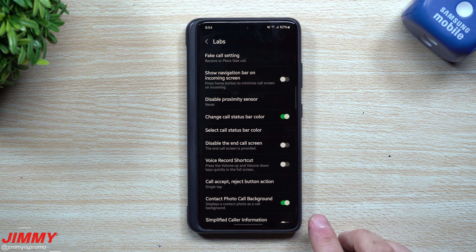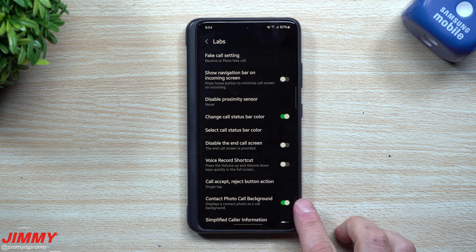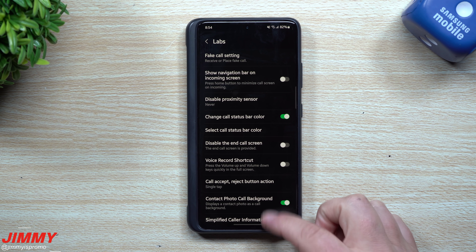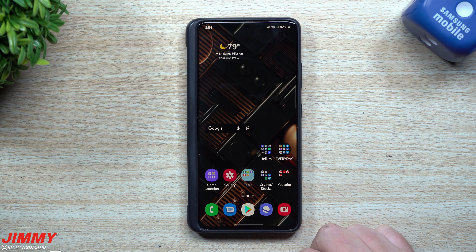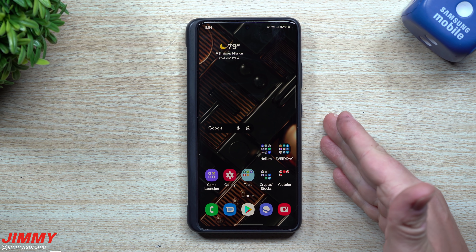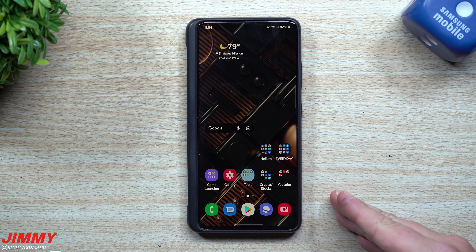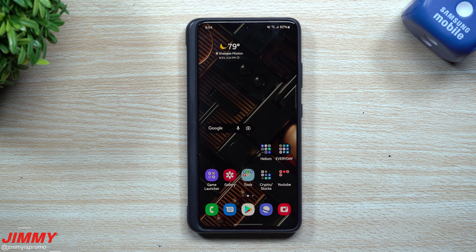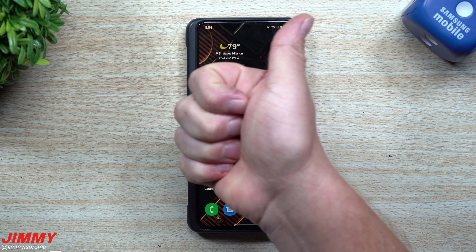When your phone is working on a normal everyday basis, you can change your call settings status bar, change the single tap — which is really the most important — and the contact photo call background is also very cool. It's a nice way to do a fake outgoing or incoming call to make sure all the settings you selected look the way you want. I hope you guys appreciated this video — if you did, please give it a big thumbs up.